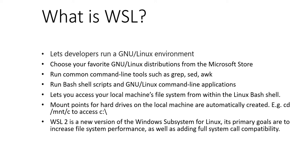You can also access your local machine's file system from within the Linux Bash shell. You will find your local drives mounted under the /mnt folder. For example, your C drive is mounted under /mnt/C.